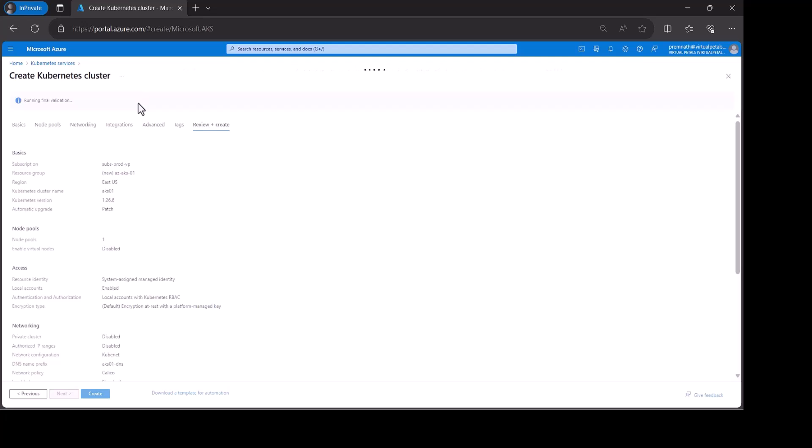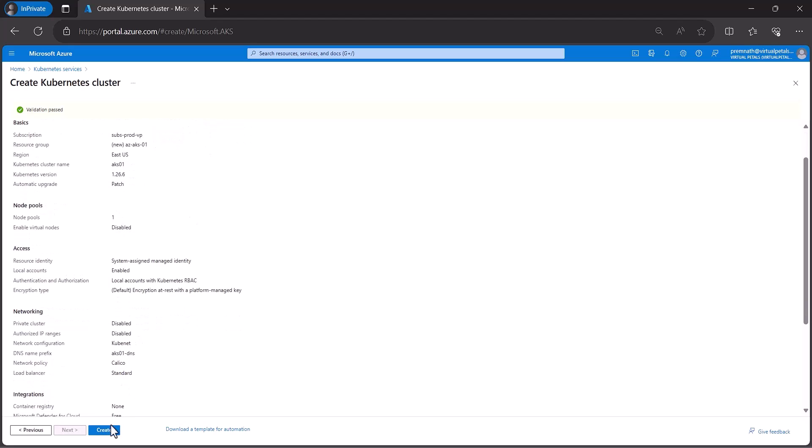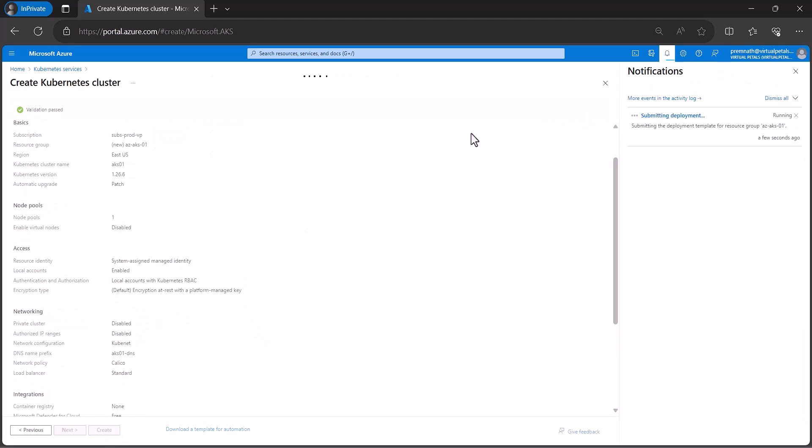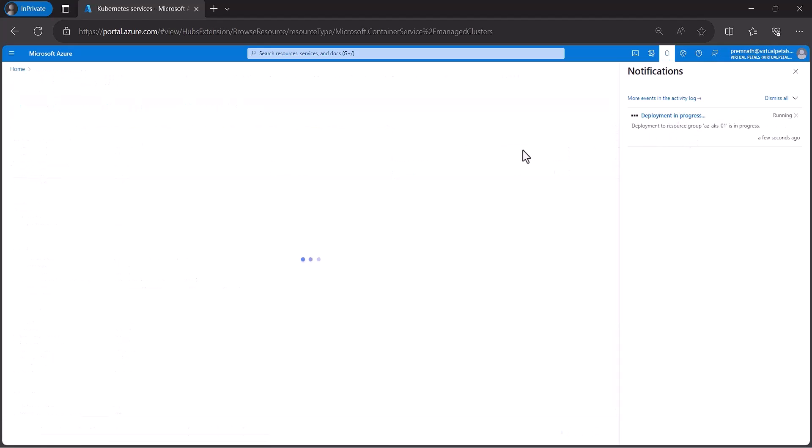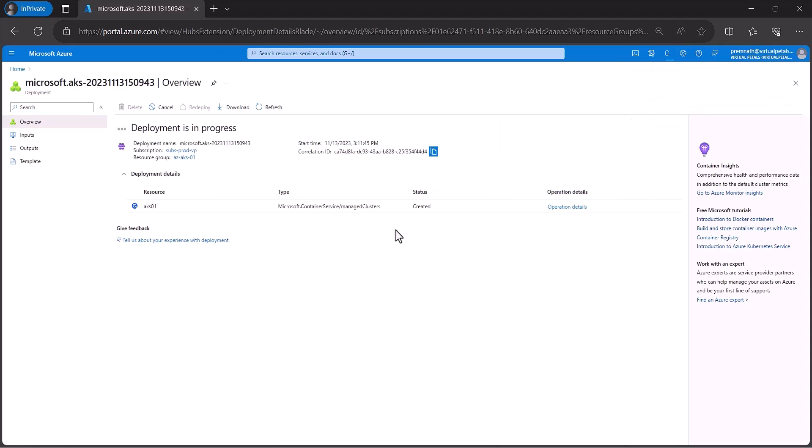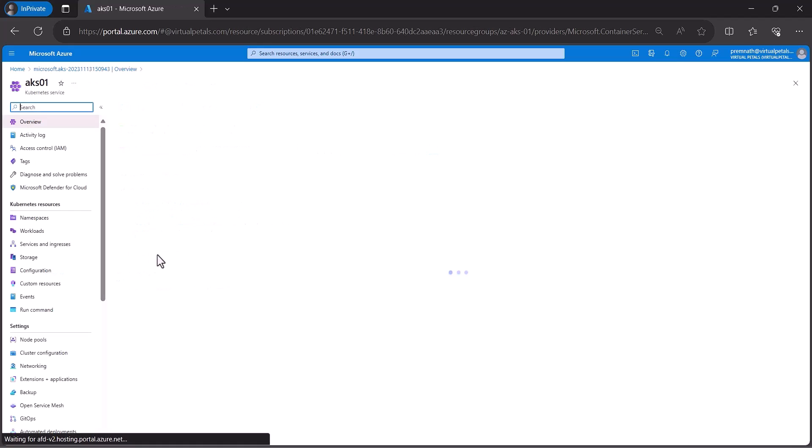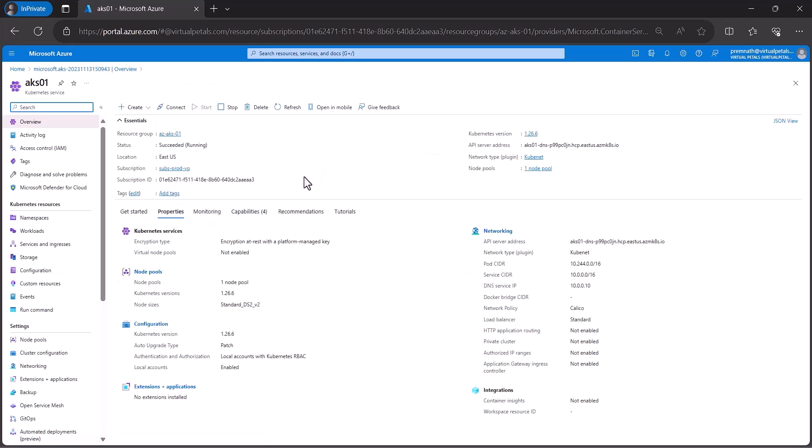Finally the review plus create. It's taking few minutes please wait. The deployment is taking few minutes. Deployment in progress. We have successful deployment is completed then go to resource group.